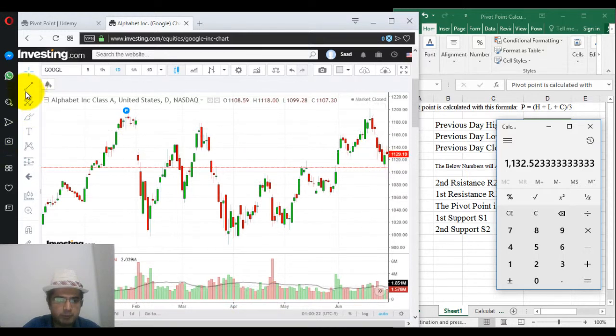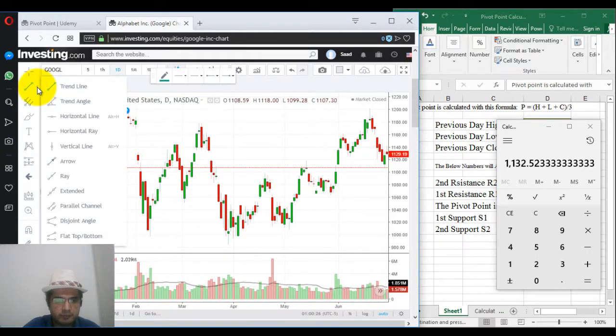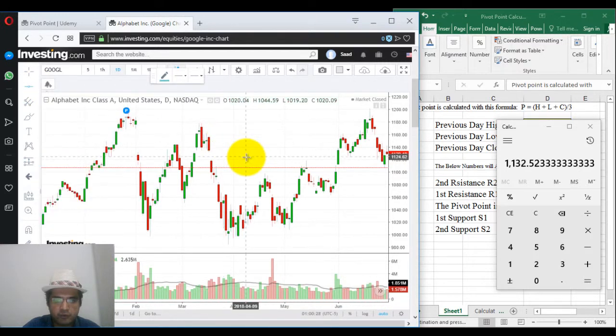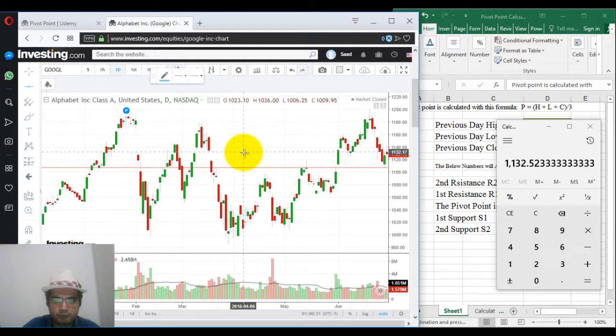Let me put the line there — horizontal line at 1132.52.